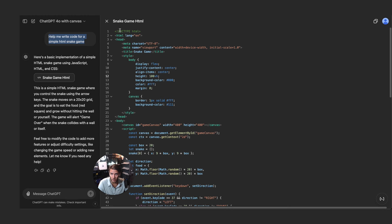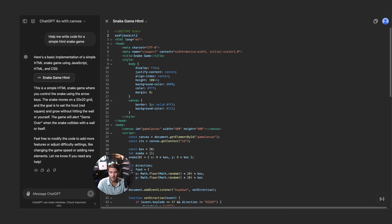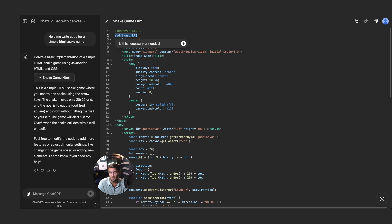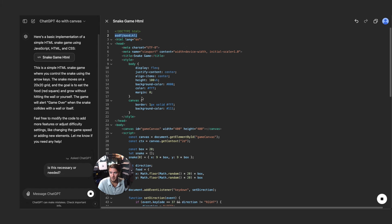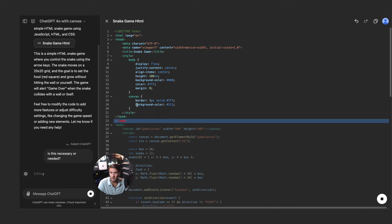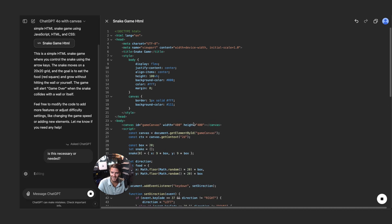But now here in Canvas it's actually writing everything and I can go in and I can make edits to this. Now one of the cool things that you notice as soon as I add in things here I can highlight this and I can ask ChatGPT and say is this necessary or needed, things like that.